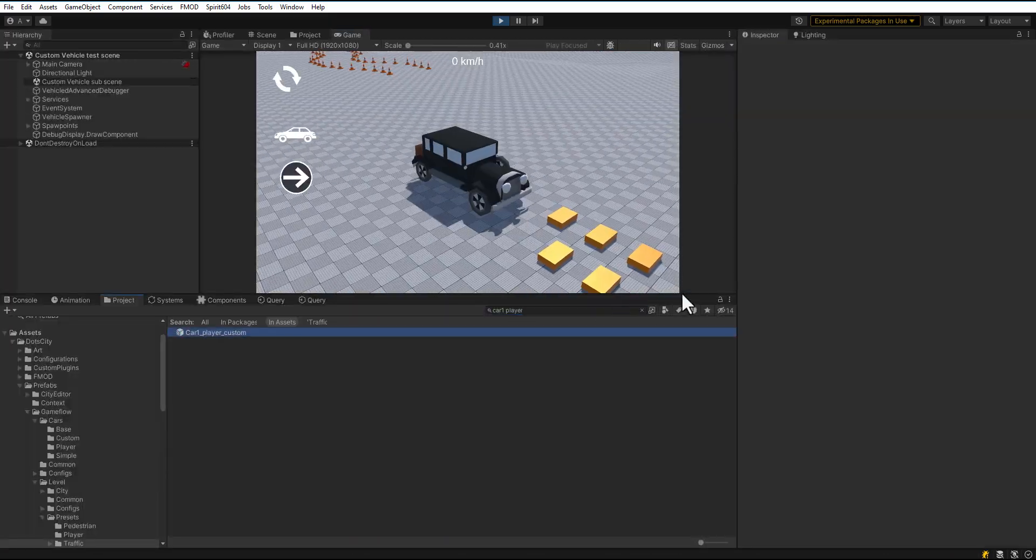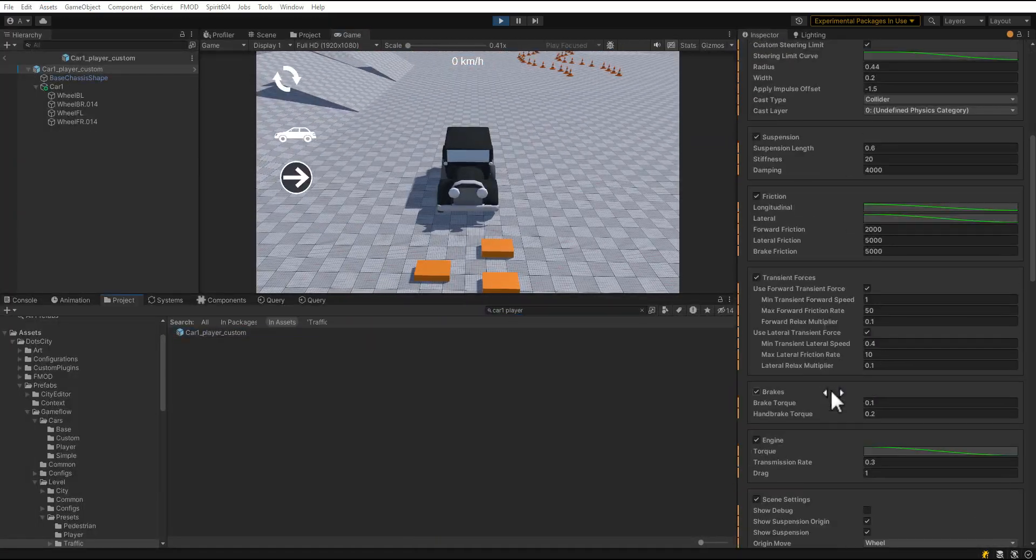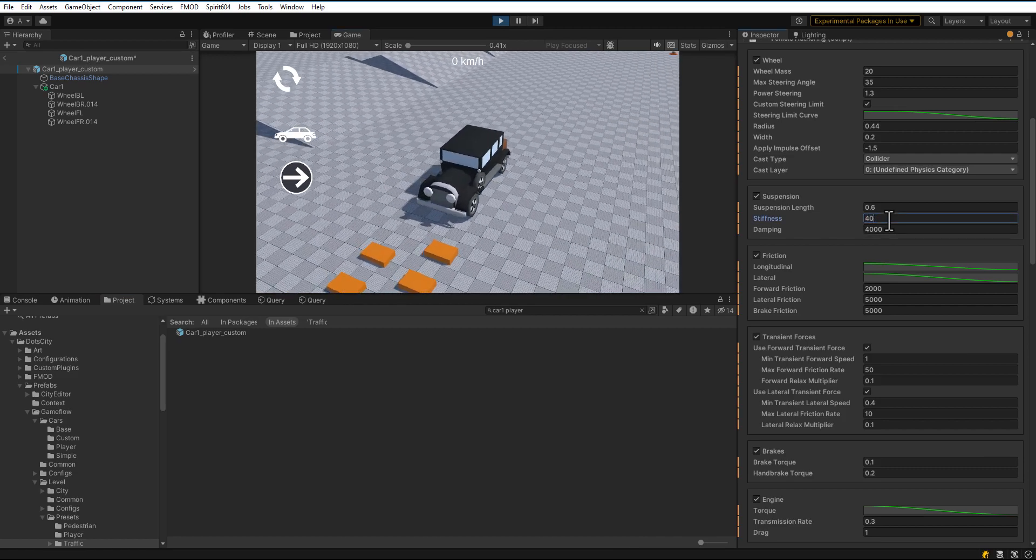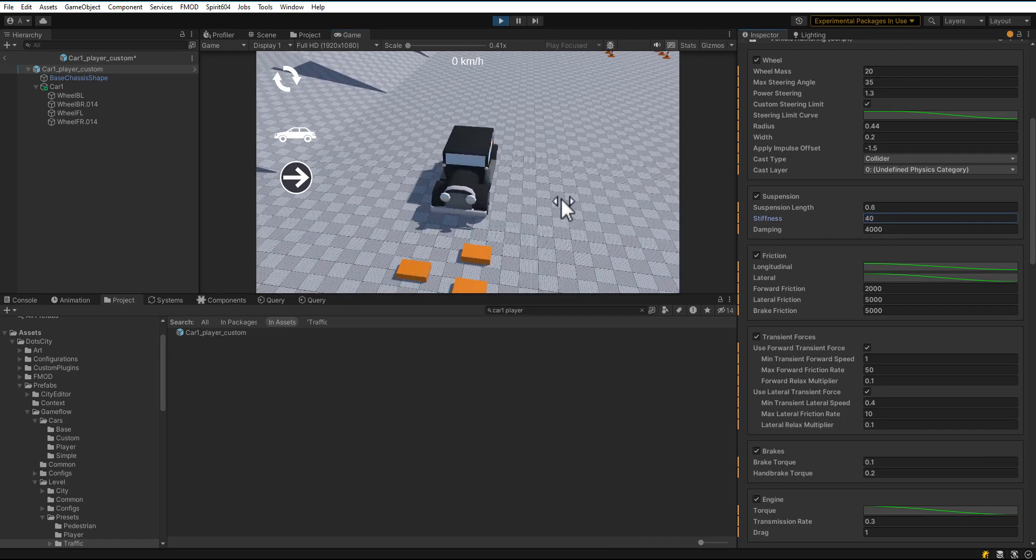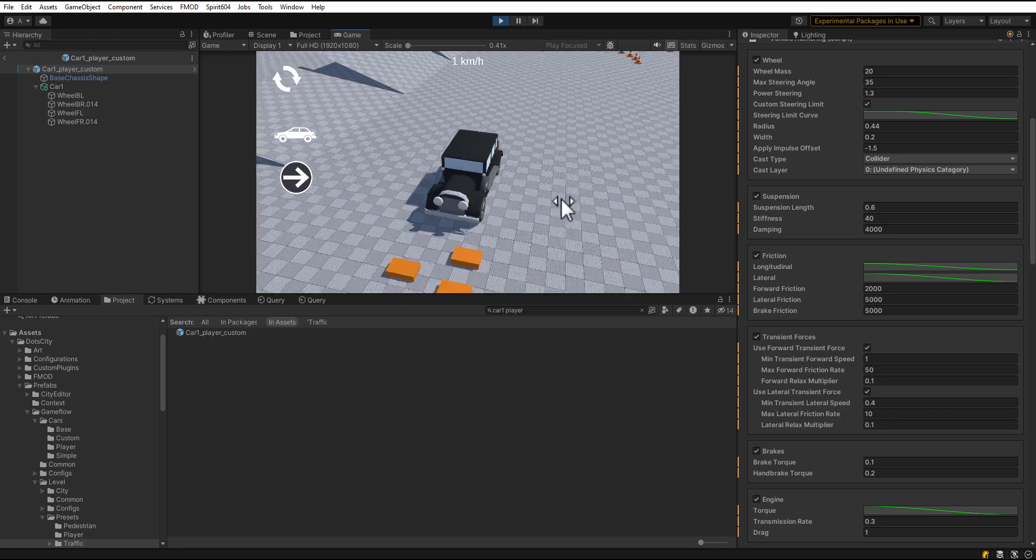Open the Vehicle Prefab. Experiment with different parameters. Save Prefab. After saving, press Backspace key.